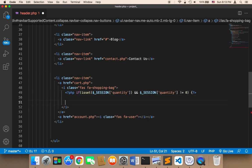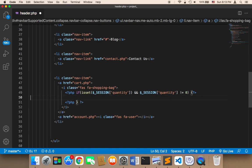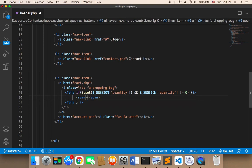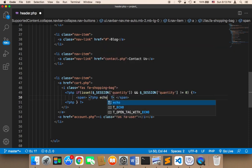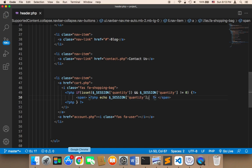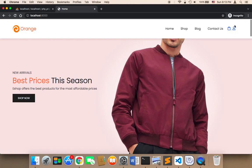Close the curly bracket and close the PHP tag. In between, I'll display the number using a span: inside the span, I'll open PHP and echo the session quantity — 'echo $_SESSION["quantity"];'. Let me save and head over to the browser and refresh.